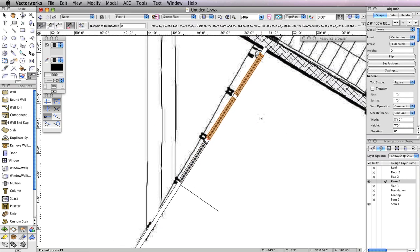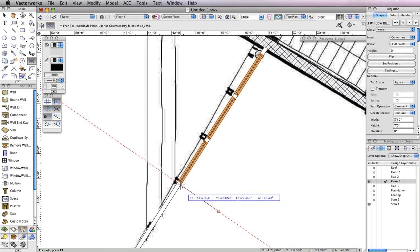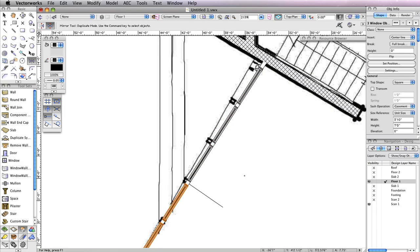Now you have half of the windows inserted. The windows on the other half of the wall are exactly the same, so you can use the Mirror tool to duplicate them. Hold the Shift key and select all three windows in the wall. Then activate the Mirror tool in the Basic Tool Palette and make sure Duplicate Mode is enabled in the toolbar. Click the endpoints of the line that is perpendicular to the wall to create the mirror axis line, and you'll see three additional windows created on the other half of the wall.